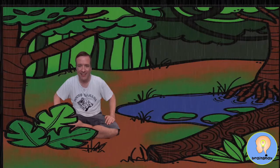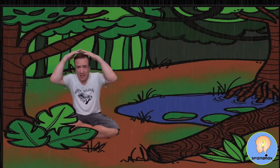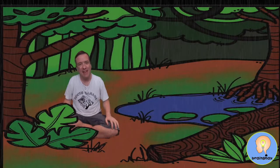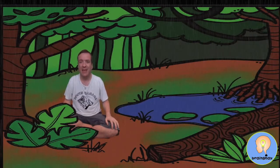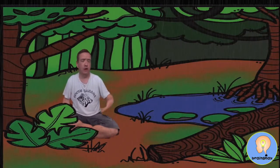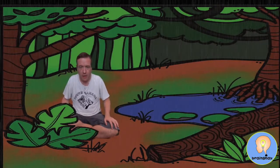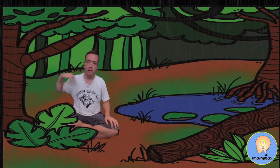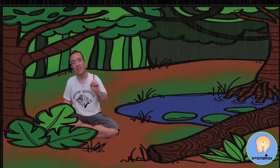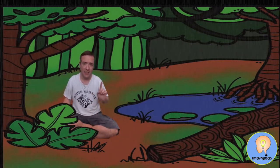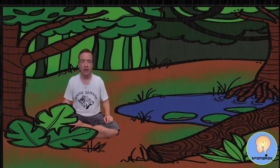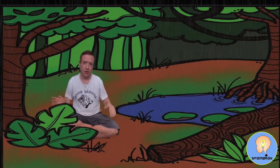The next habitat is the rain forest habitat. You can hear from the name — it rains a lot in the rain forest. Rain forest habitats are very wet. Trees in the rain forest can grow very, very tall because they're competing for sunlight. In order to get the sunlight, they have to grow very tall. The rain forests are very wet because it's always raining.